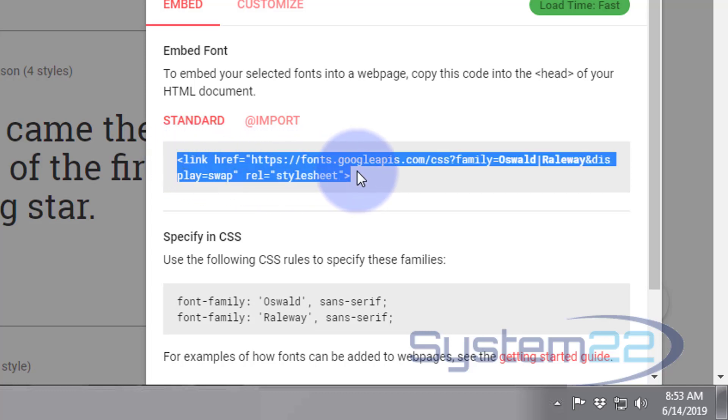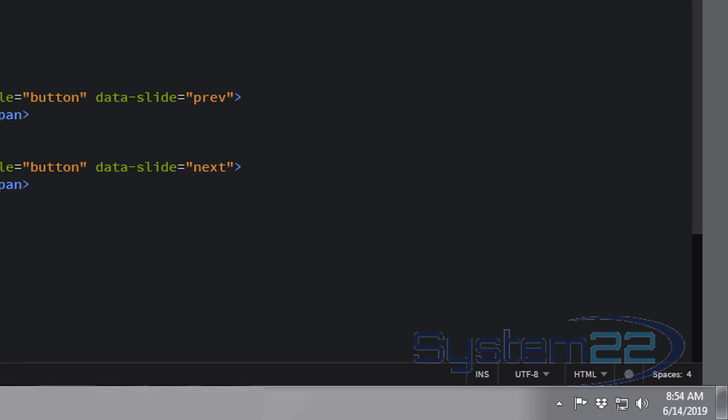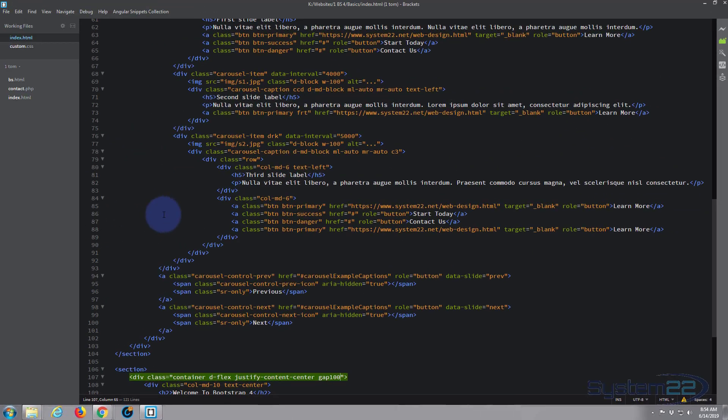So the first thing I'm going to do is I'm going to copy this top bit, which is linking to the CSS Google stylesheet there. Ctrl+C to copy.